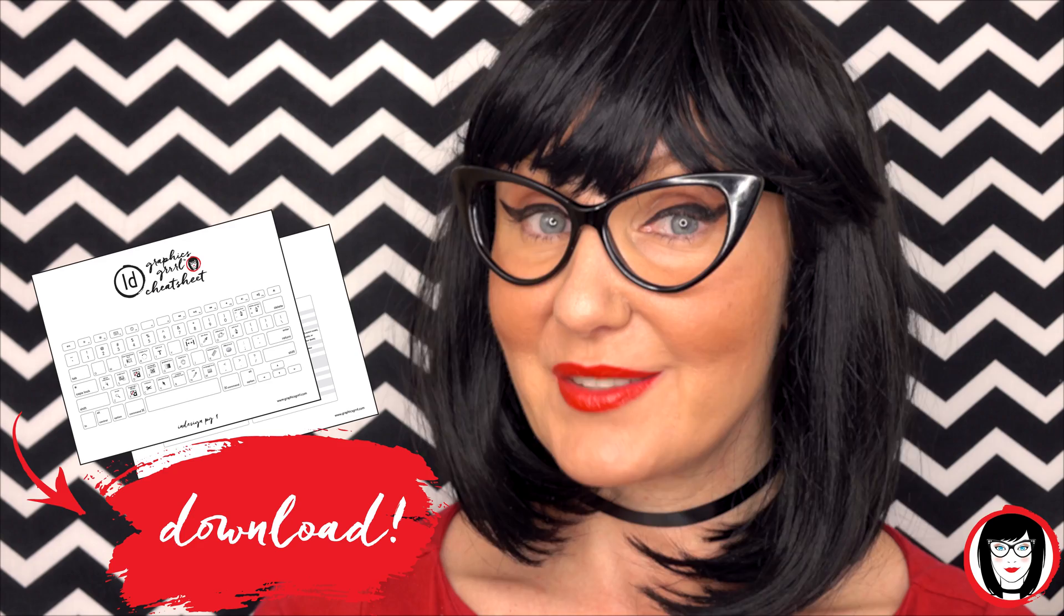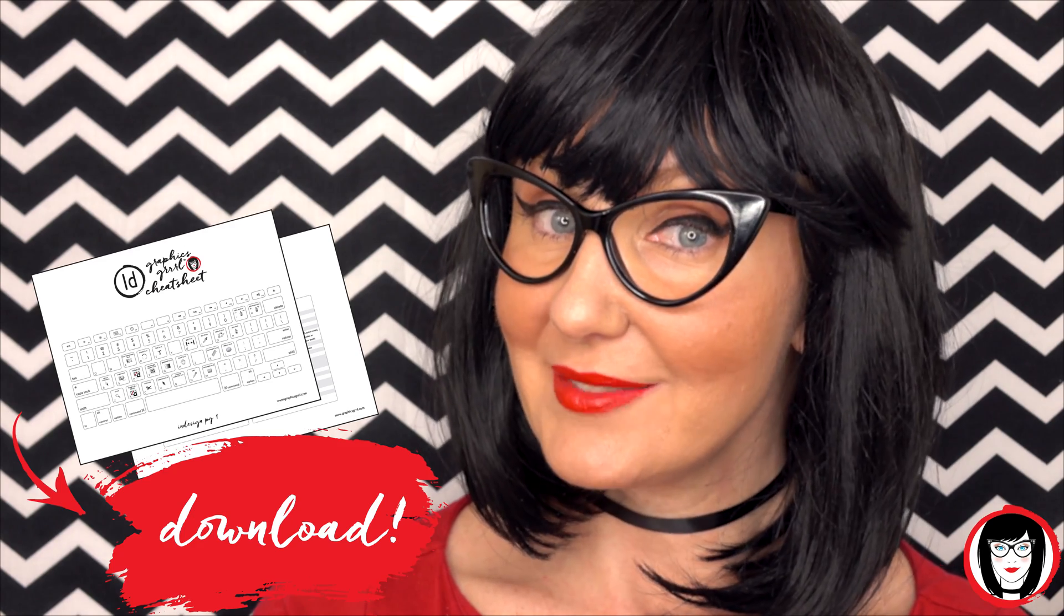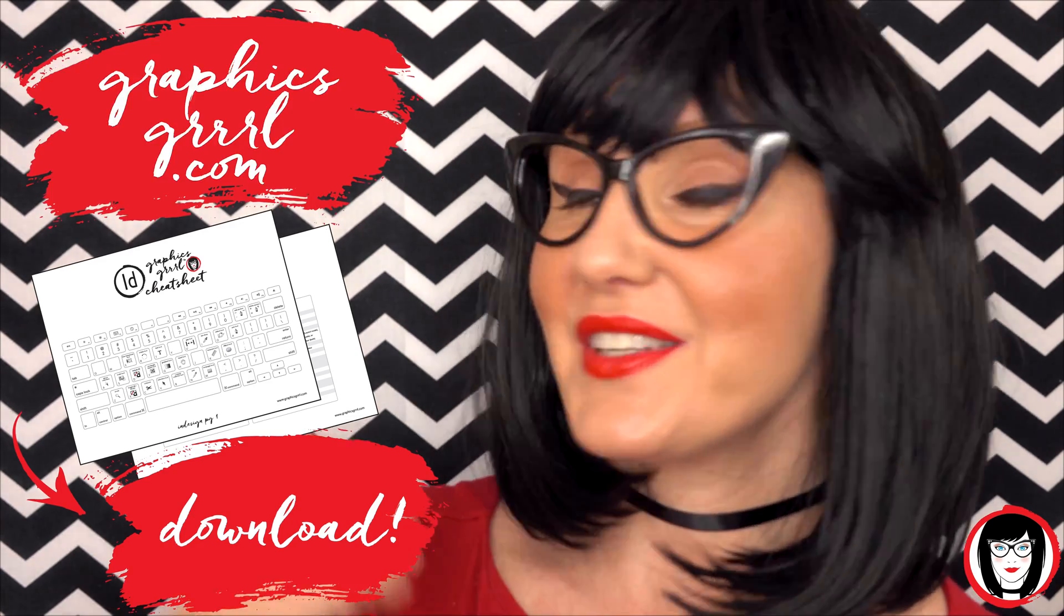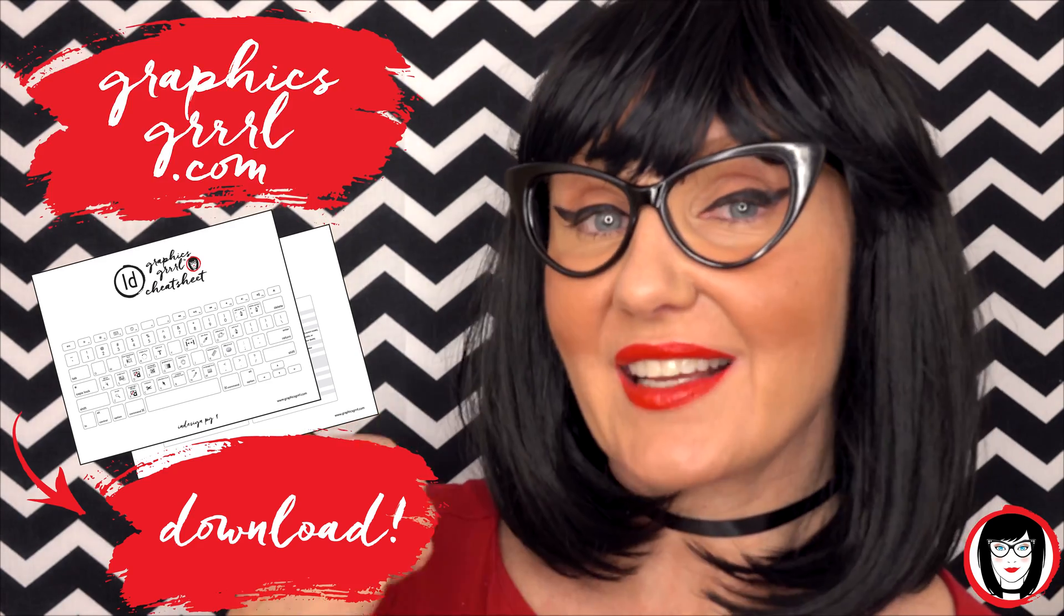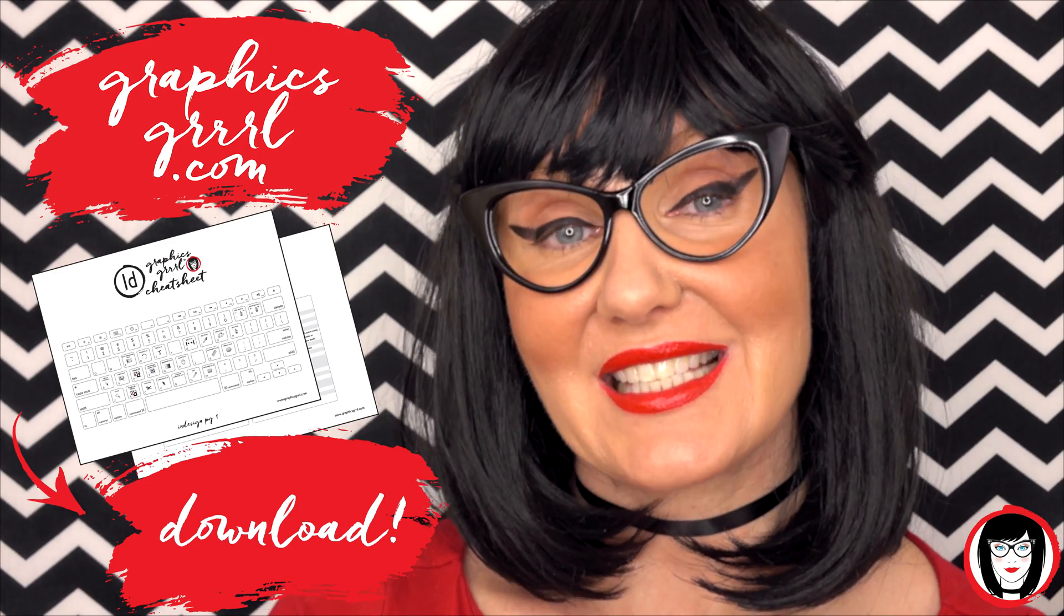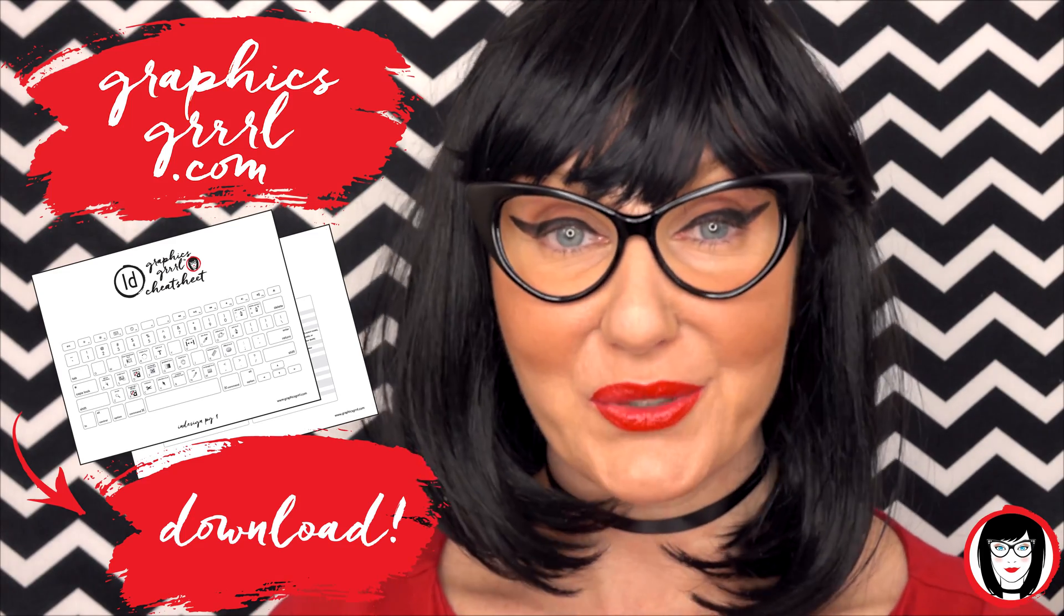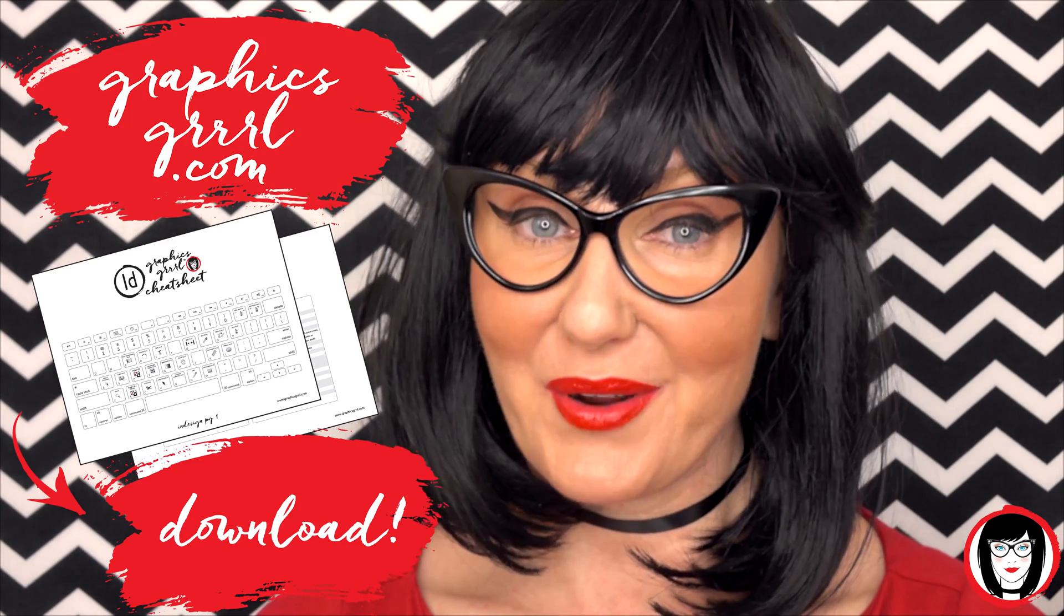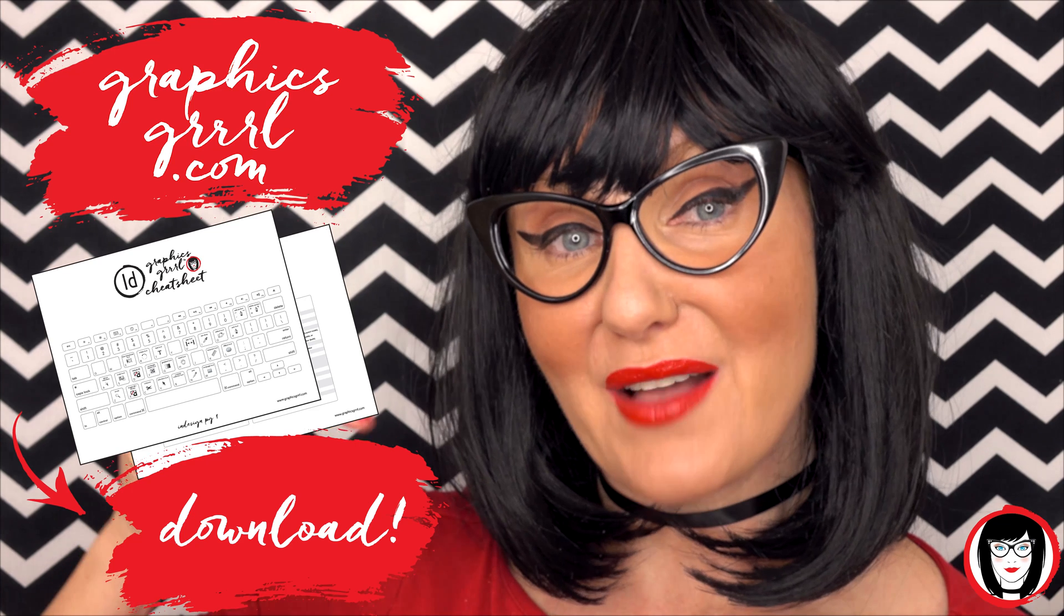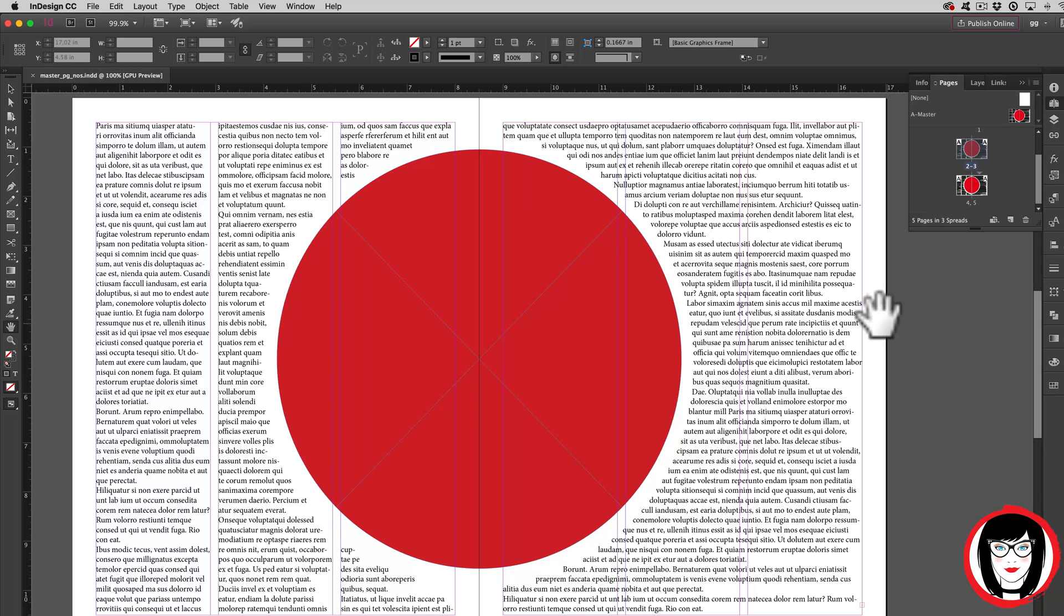But first, would you like a free cheat sheet? Head over to GraphicsGirl.com to download your free InDesign cheat sheet that will show you all the shortcuts in the program. Just click the link below.